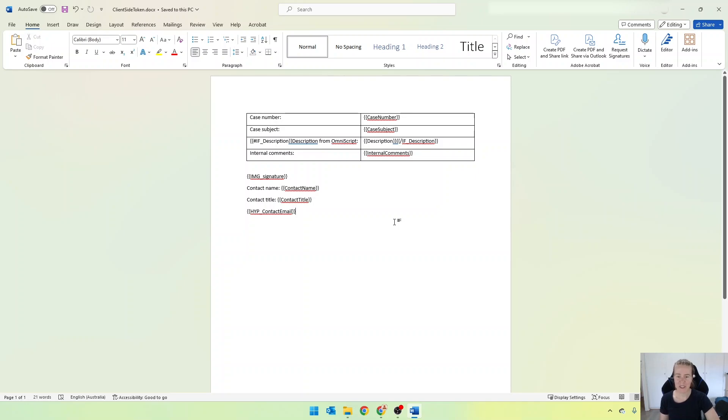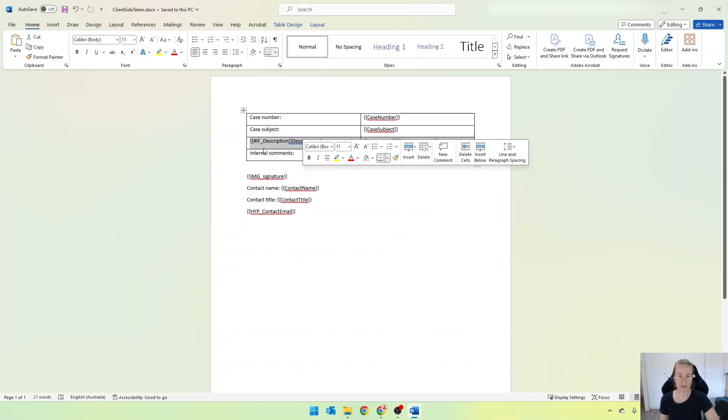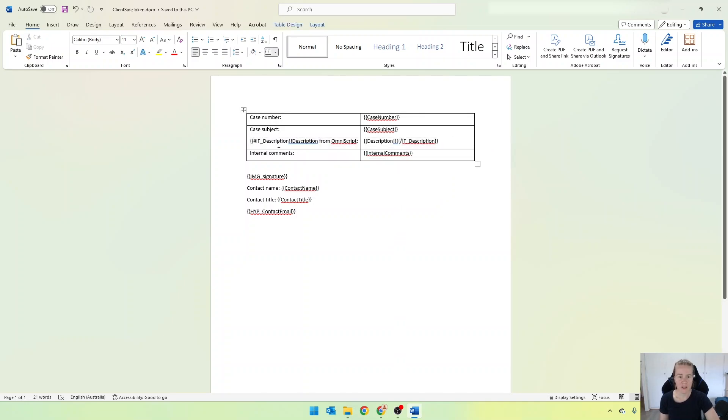Hey everyone, in this video I'm going to show you how to hide a row in your generated document.